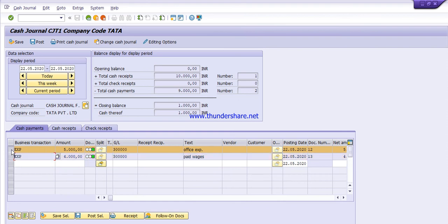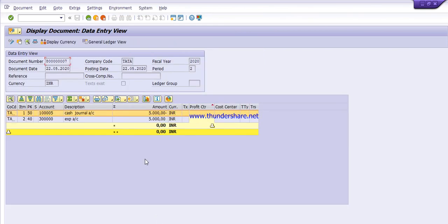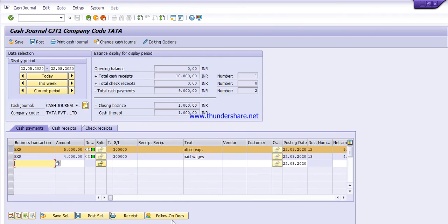If you want to check the journal entry for the expense account, select it and click 'Follow-on Document'. Here you can see the journal entry: posting key 40 for the expense account debit and posting key 50 for cash journal credit, with amount 5,000. Go back. You can see the balance display: cash receipt is 10,000 and cash payment is 9,000. Three transactions were made — one receipt and two payments — and the closing balance is 1,000.